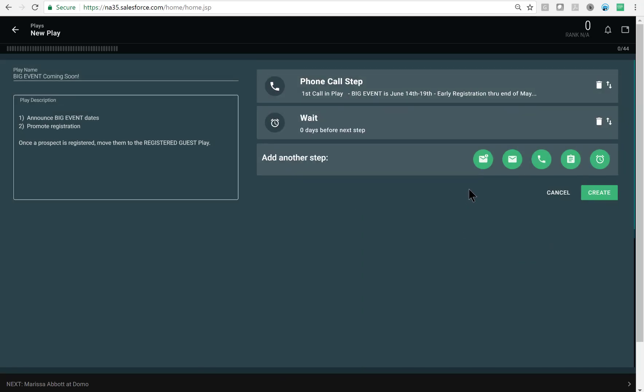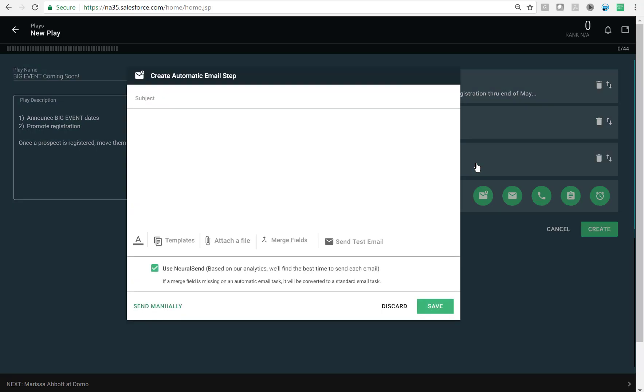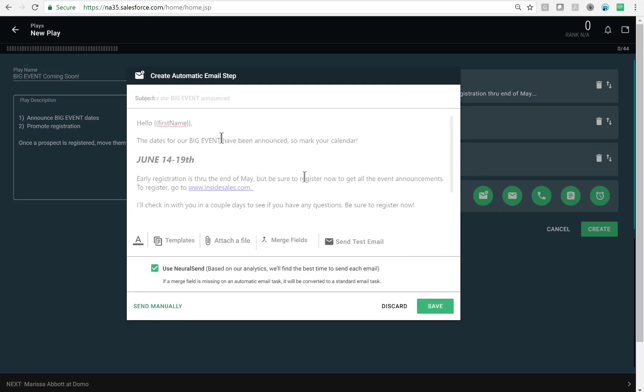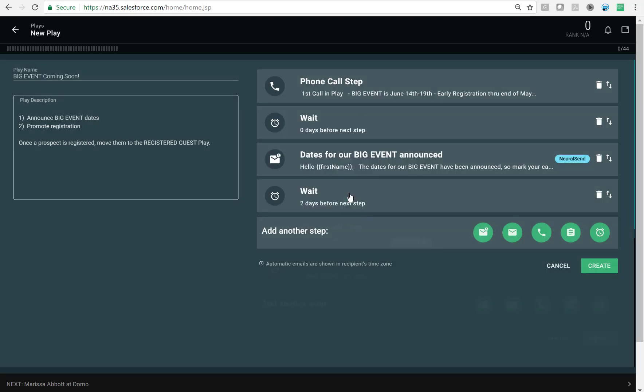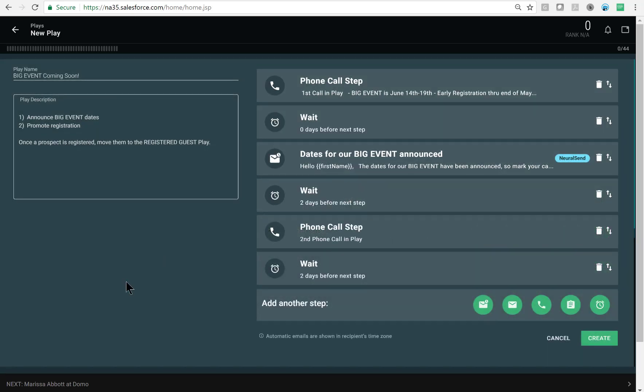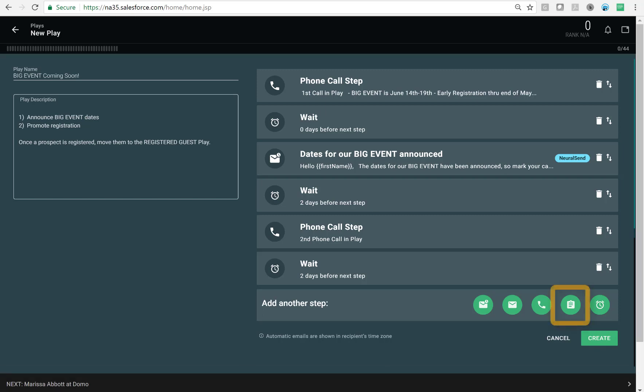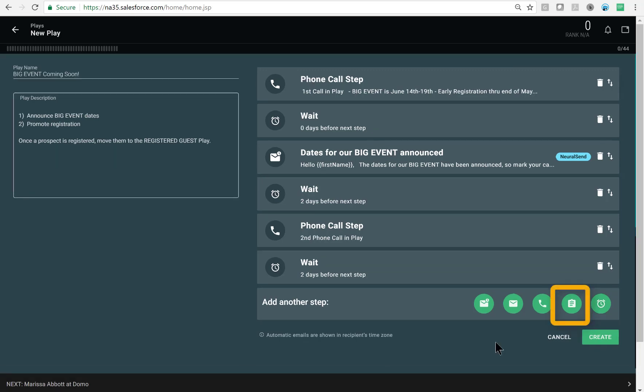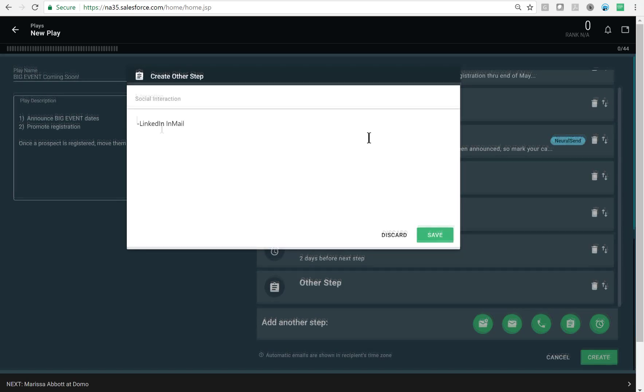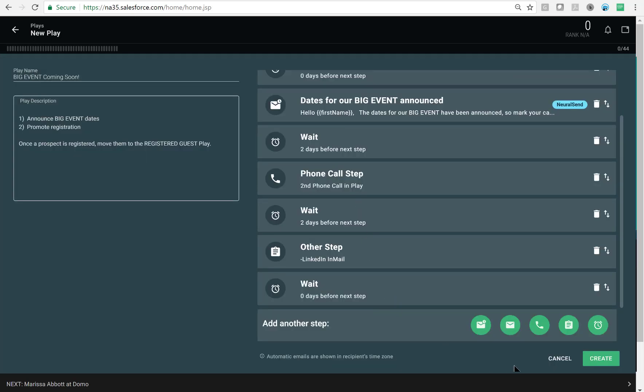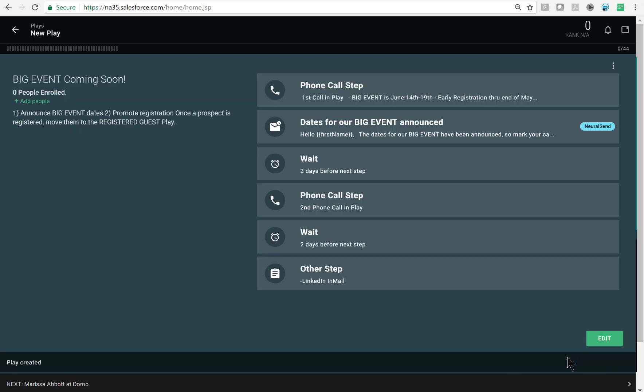Next I'll click the automatic email step because this is going to be a fairly simple message that I know I won't need to change. I'll use neural send so that it will be delivered at the best time per recipient. I'll wait a couple of days before I schedule my next call task, and so on and so forth. The other step type option I have is an other task. This could be a social interaction, an example could be a LinkedIn InMail, a hand written note, or some other internal procedure like updating an opportunity record.